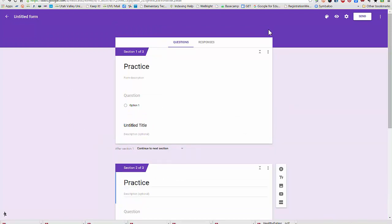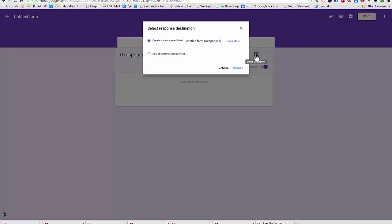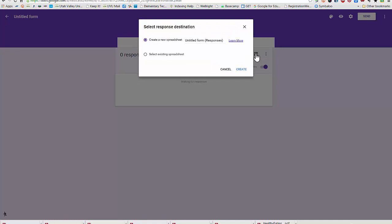Another change is that I have a link to my responses right here within my form. I can turn off and on here where I am accepting my response. This is where I create a spreadsheet for my responses.